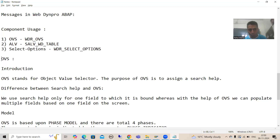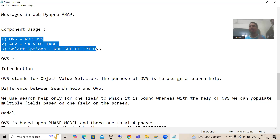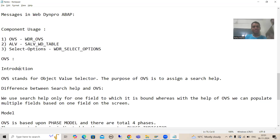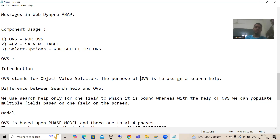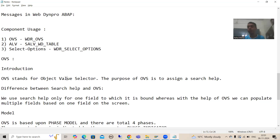We will start with OVS. What is OVS? This is again an extremely important topic — after inbound and outbound plugs, this is one of the most important topics in WebDynpro. OVS stands for Object Value Selector. The purpose of OVS is to assign a search help. Now the question comes into everyone's mind: we already have a search help, so why are we going for OVS? That is one of the most important questions from the interview perspective.